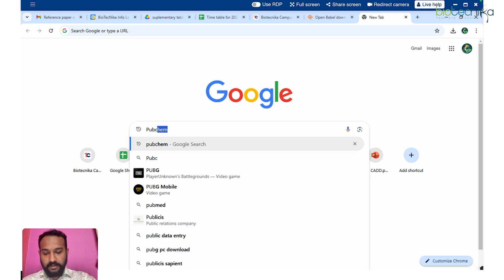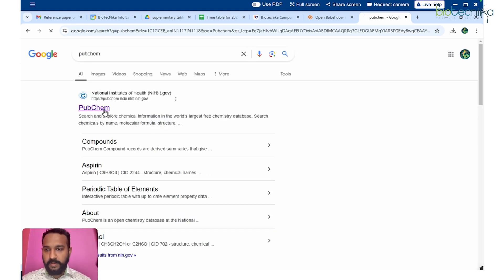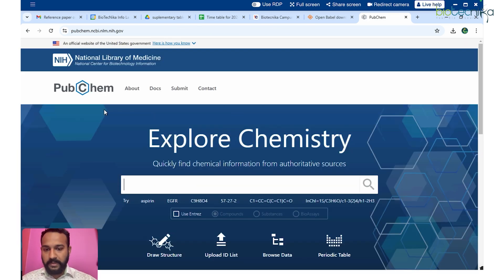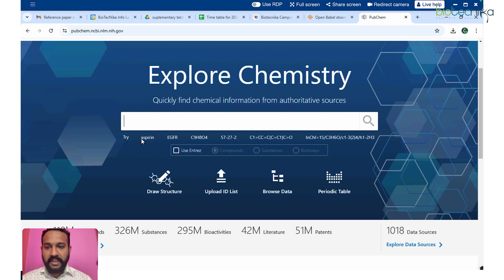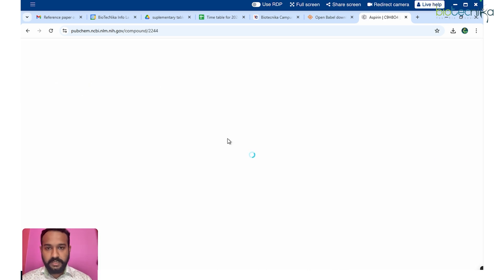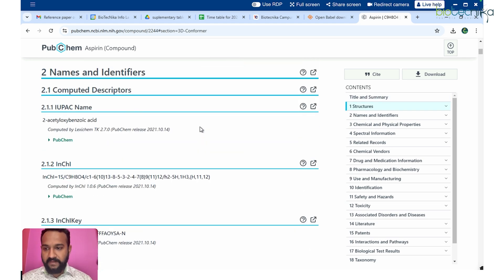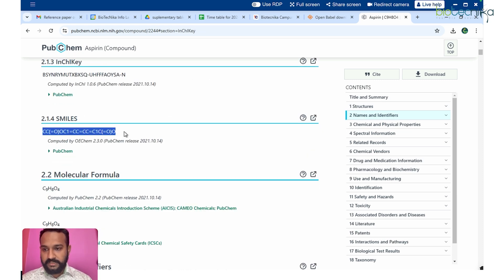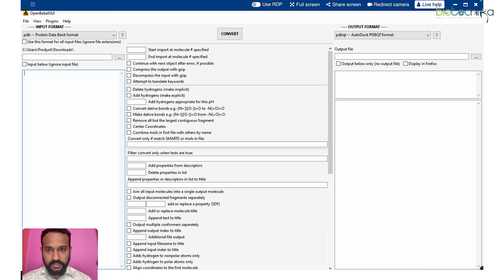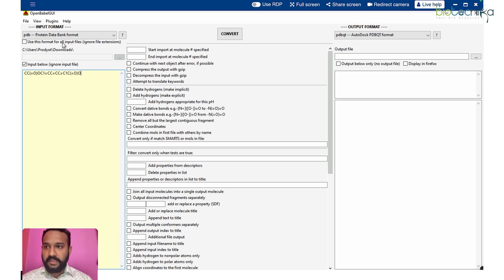To get a SMILES string, you can go to PubChem, ZINC, DrugBank, or any other molecular database. We'll go to PubChem and type in a molecule name — I'm using aspirin as the example. Once inside the aspirin entry, scroll down and you will find the SMILES formula. I'll simply copy it from there.